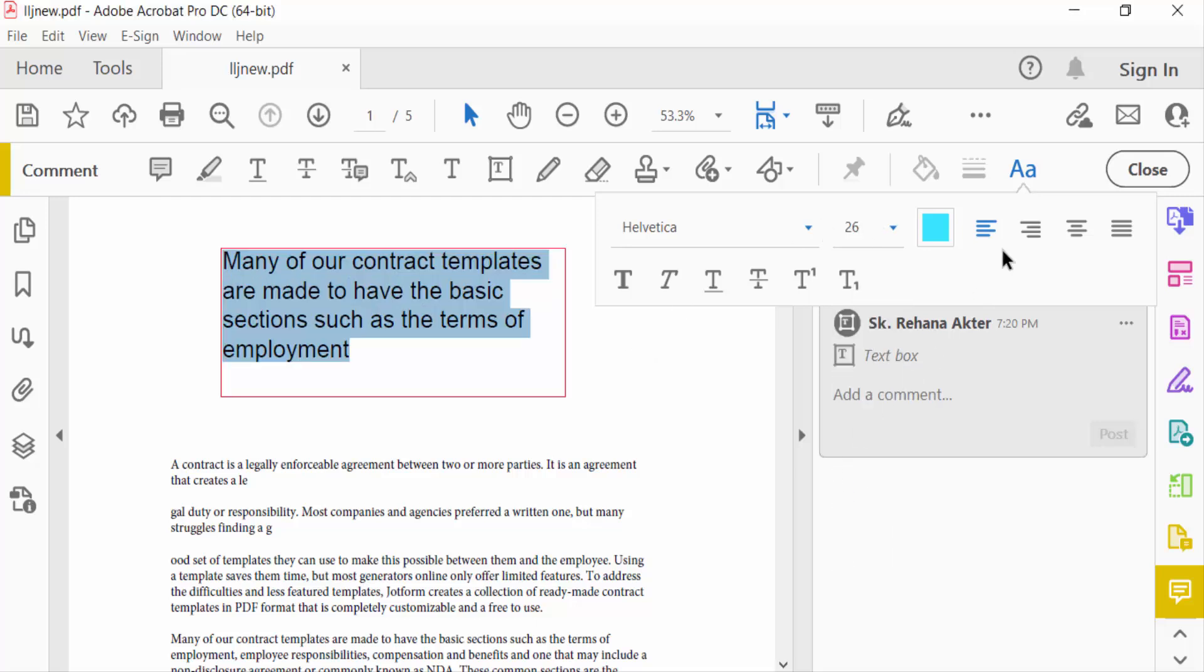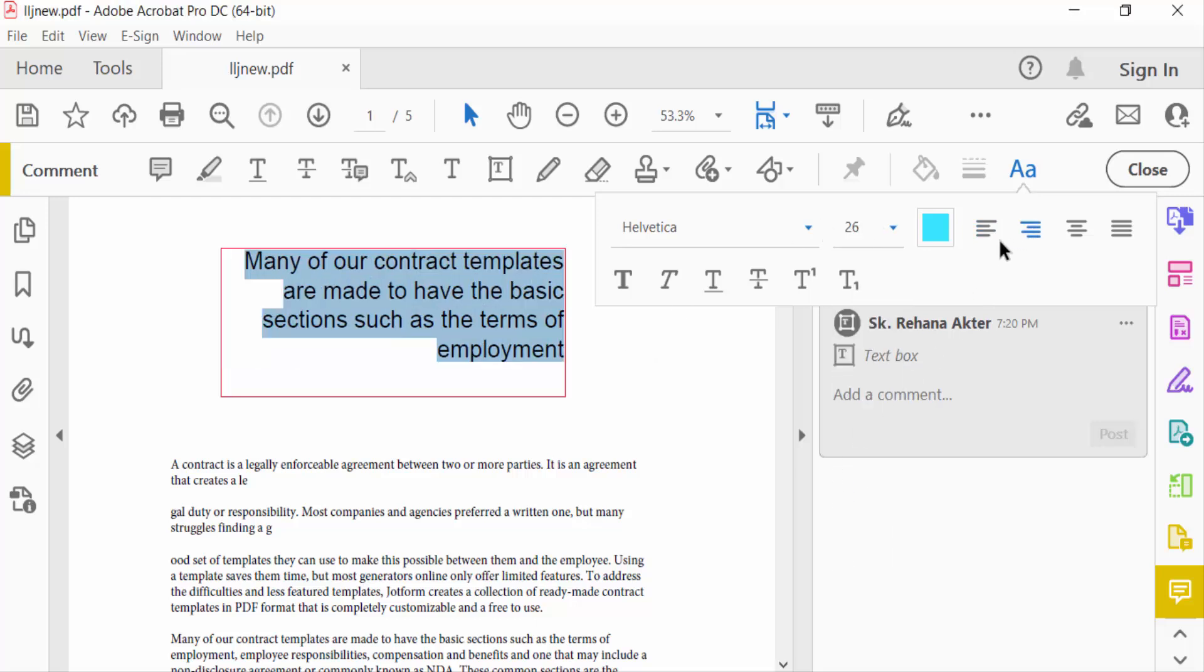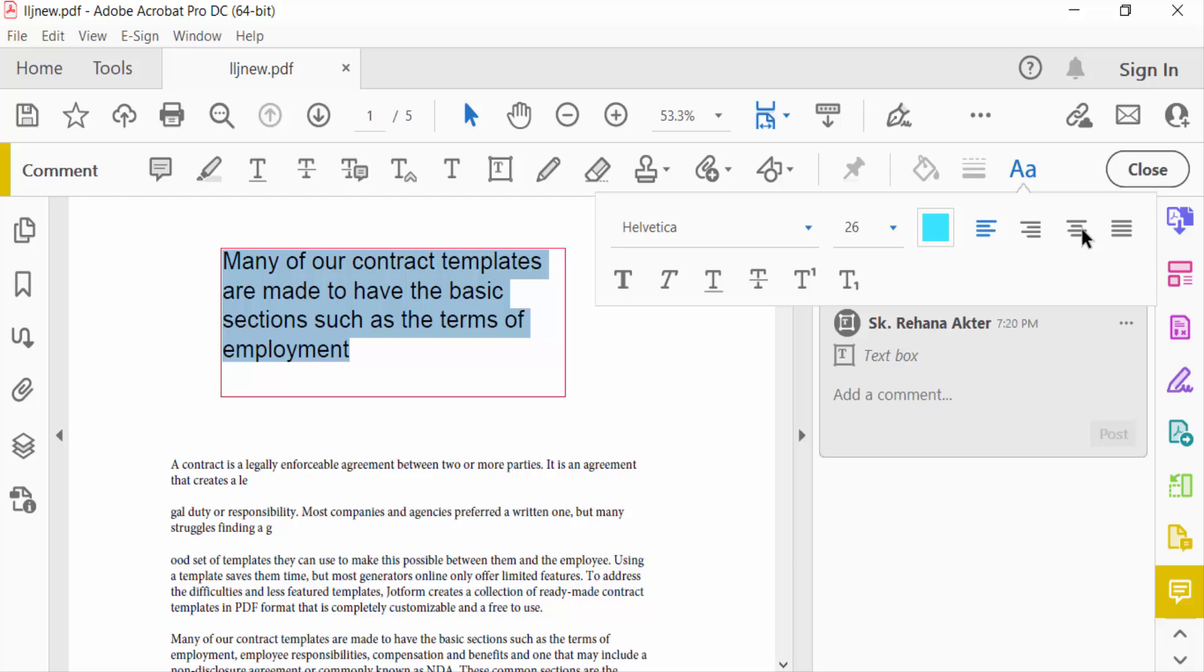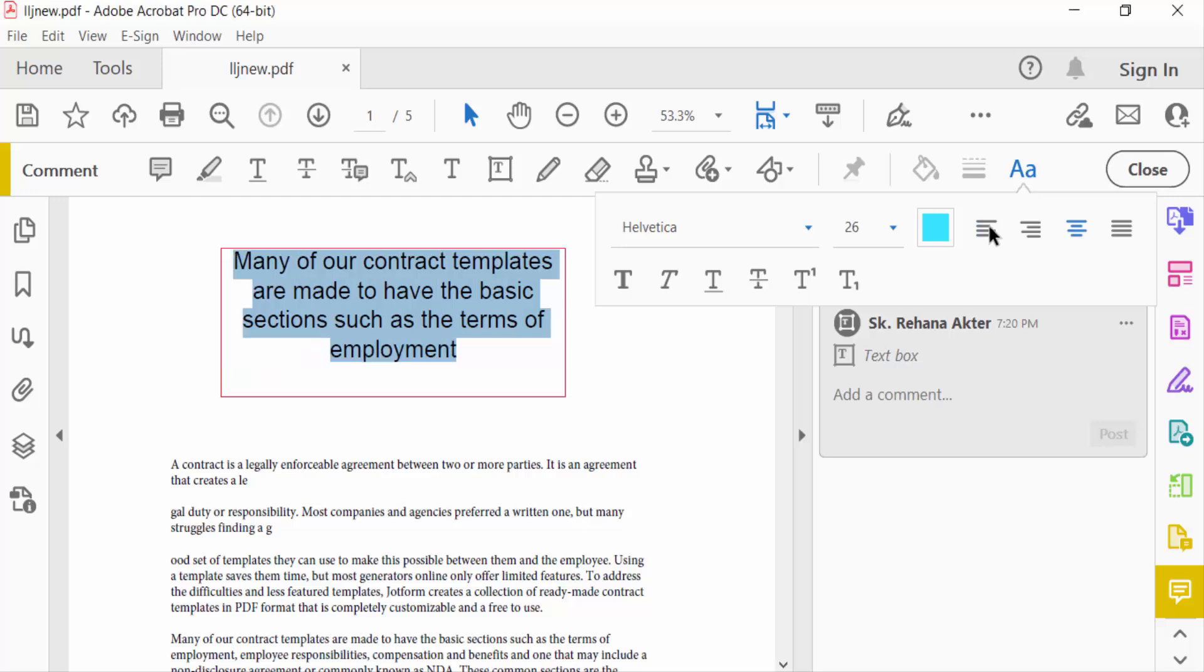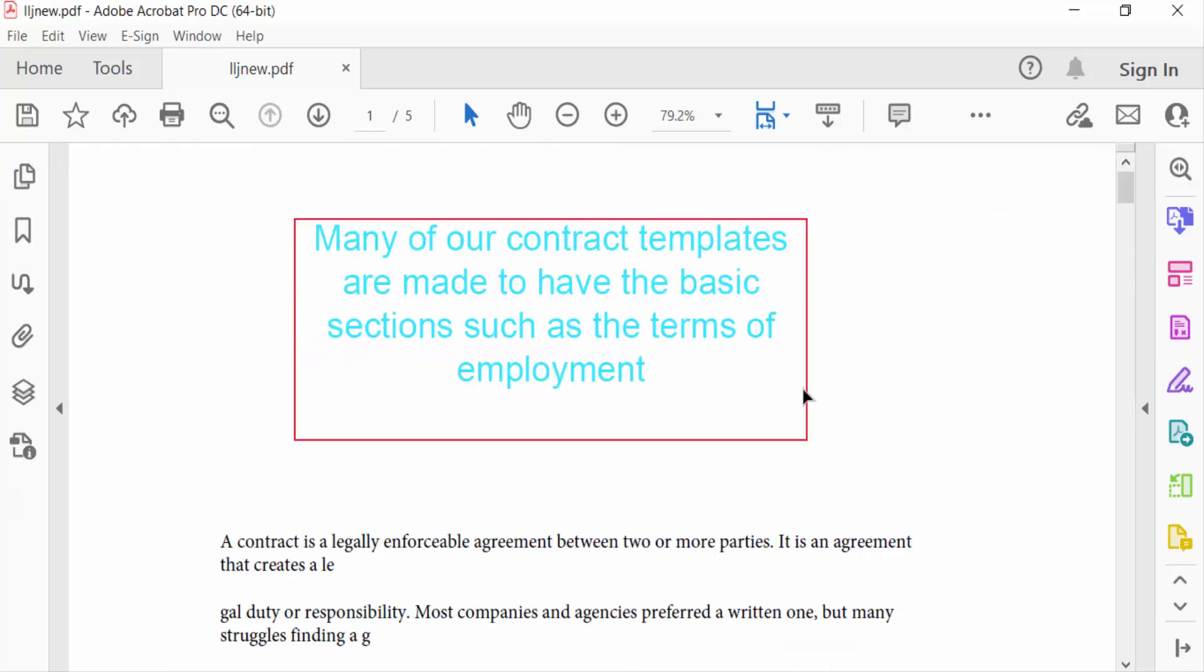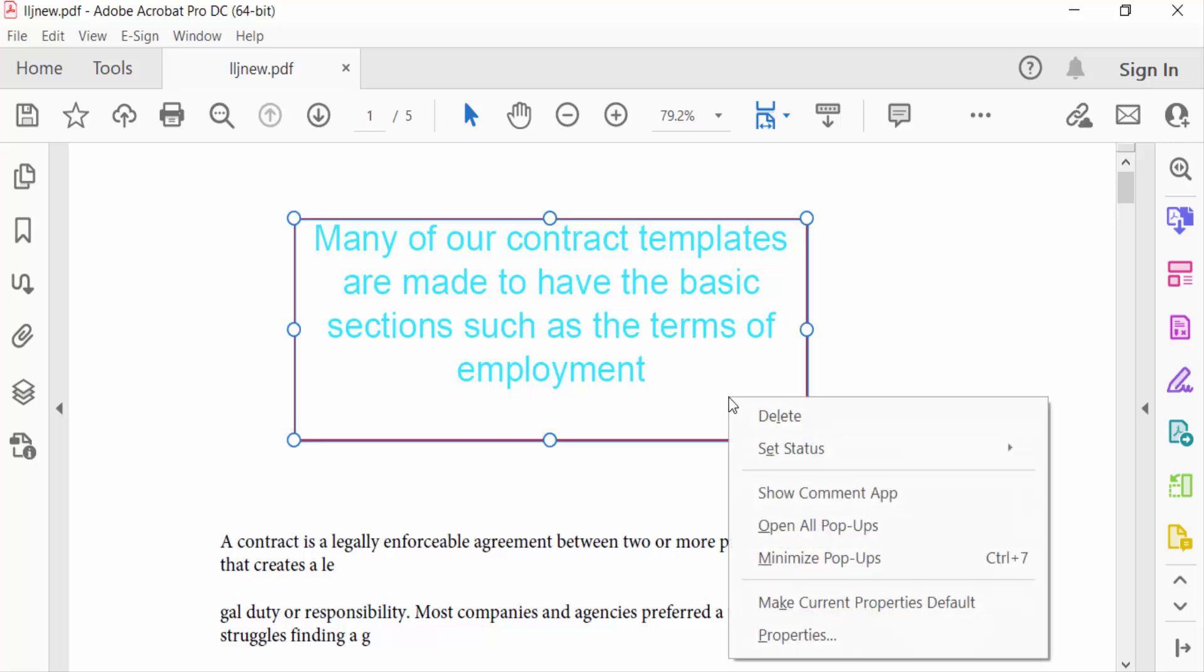After aligning the text in the text box, I close the formatting options. Now I right-click to change the text box background color and select Properties.